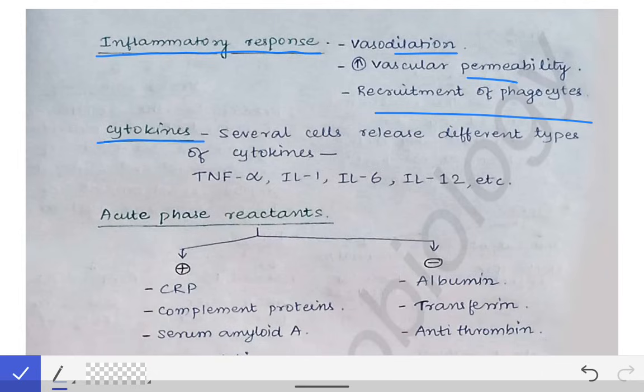Several types of cells like helper T cells, macrophages, and mast cells secrete different types of cytokines such as TNF, interleukin-1, 2, 3, 4, 5, and 6. These cytokines help in inflammation and attraction of lymphocytes and neutrophils to the site of infection, thereby killing the microorganisms causing infection. So cytokines also act as a part of innate immunity.